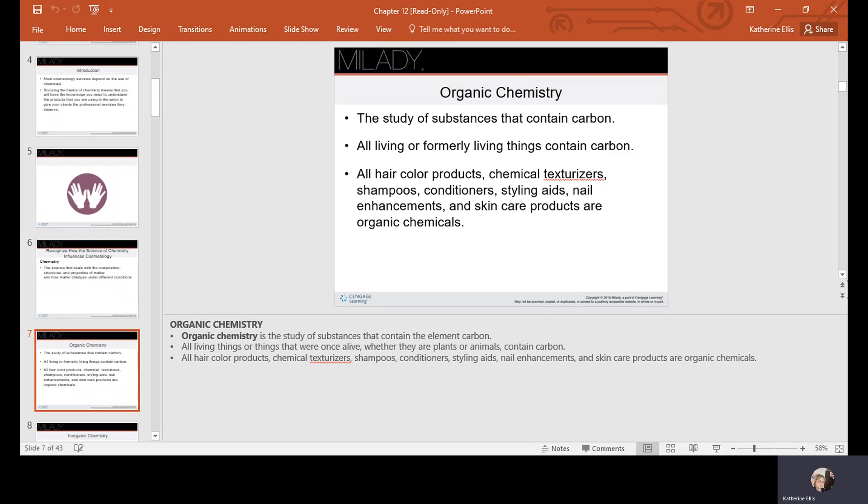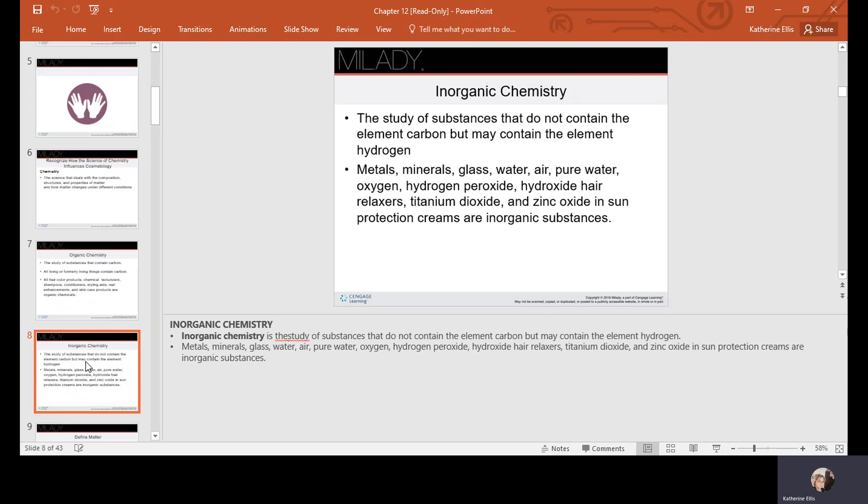Inorganic chemistry is the study of substances that do not contain the element carbon but may contain the element hydrogen. Metals, minerals, glass, water, air, pure water, oxygen, hydrogen peroxide, hydroxide hair relaxers, titanium dioxide, zinc oxide, and sun protection creams are inorganic substances.